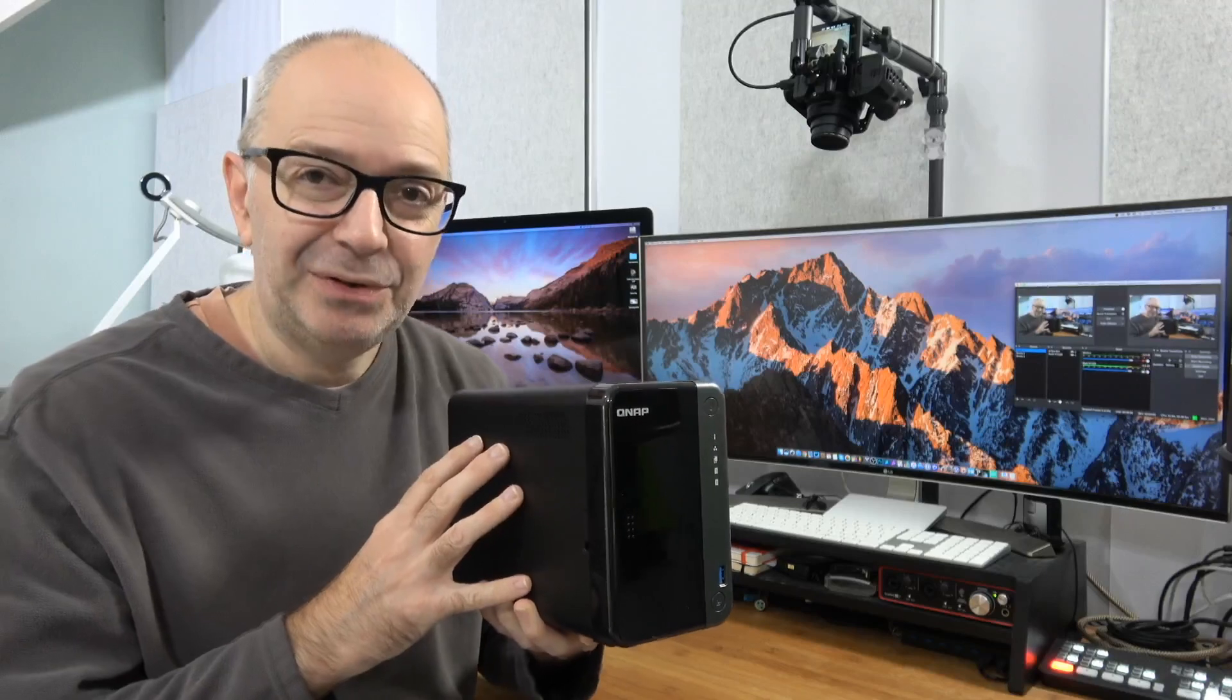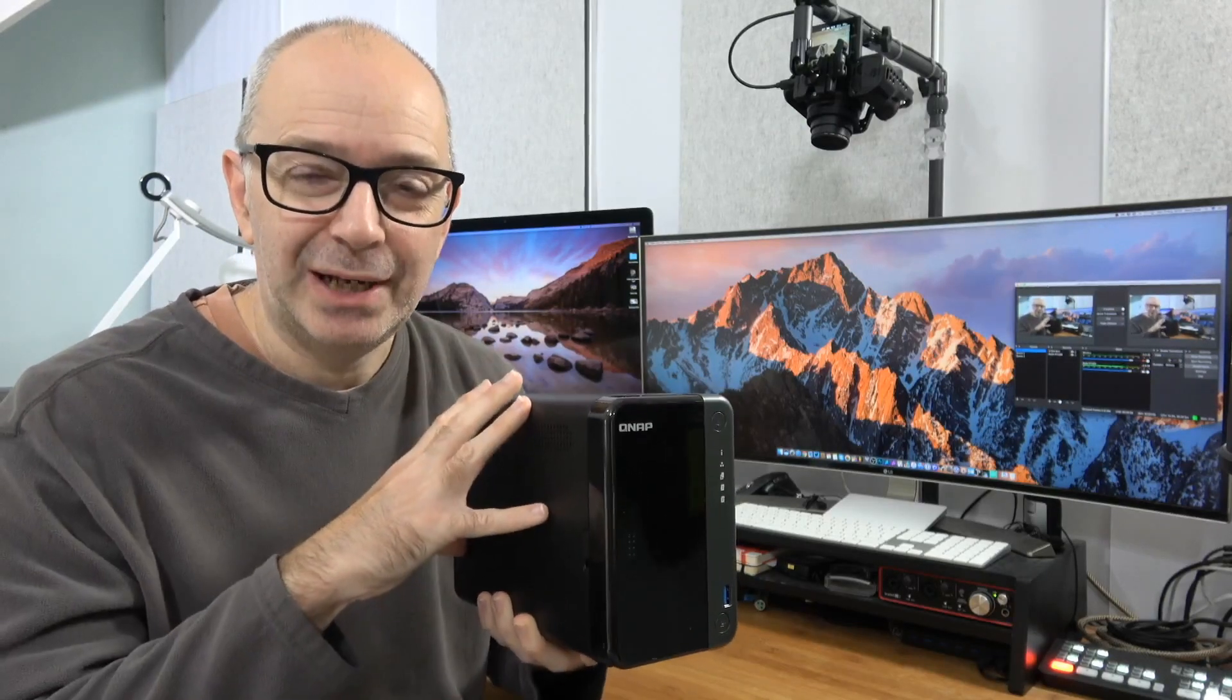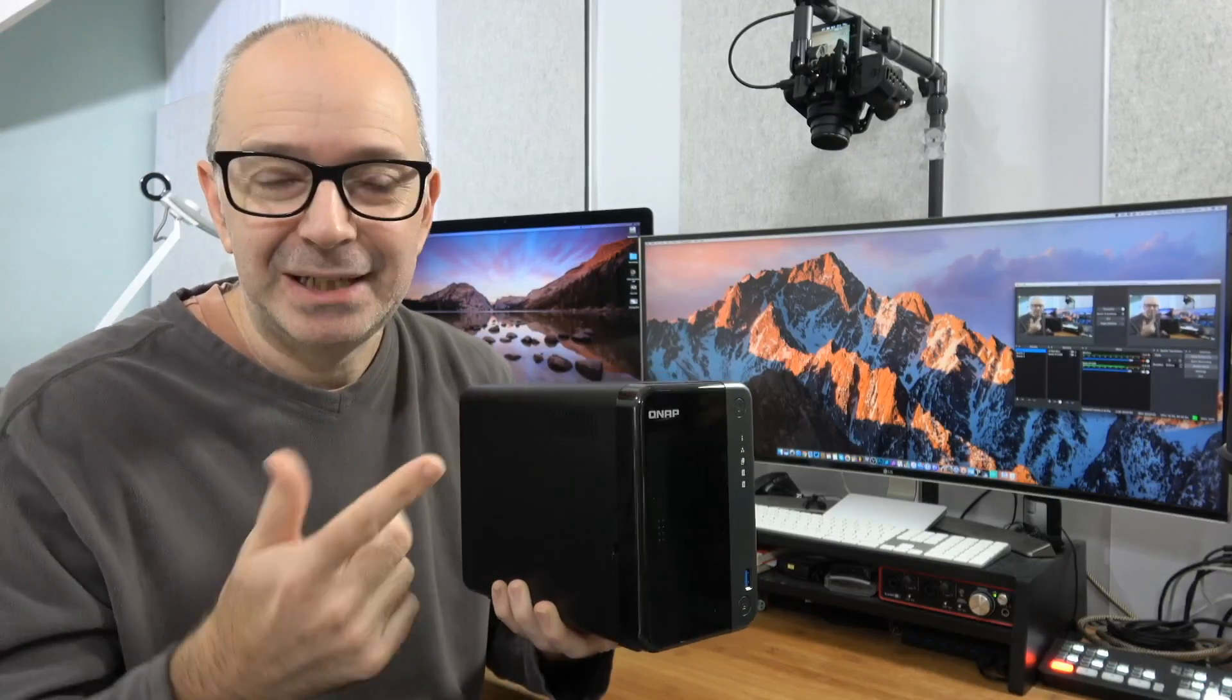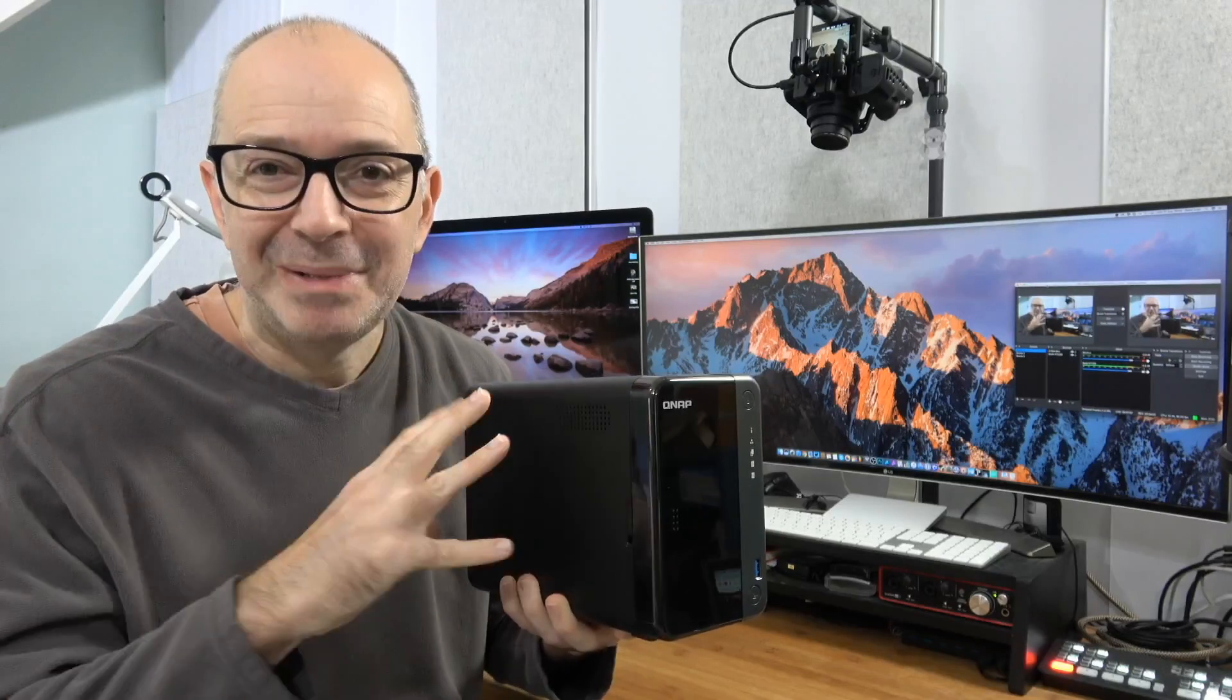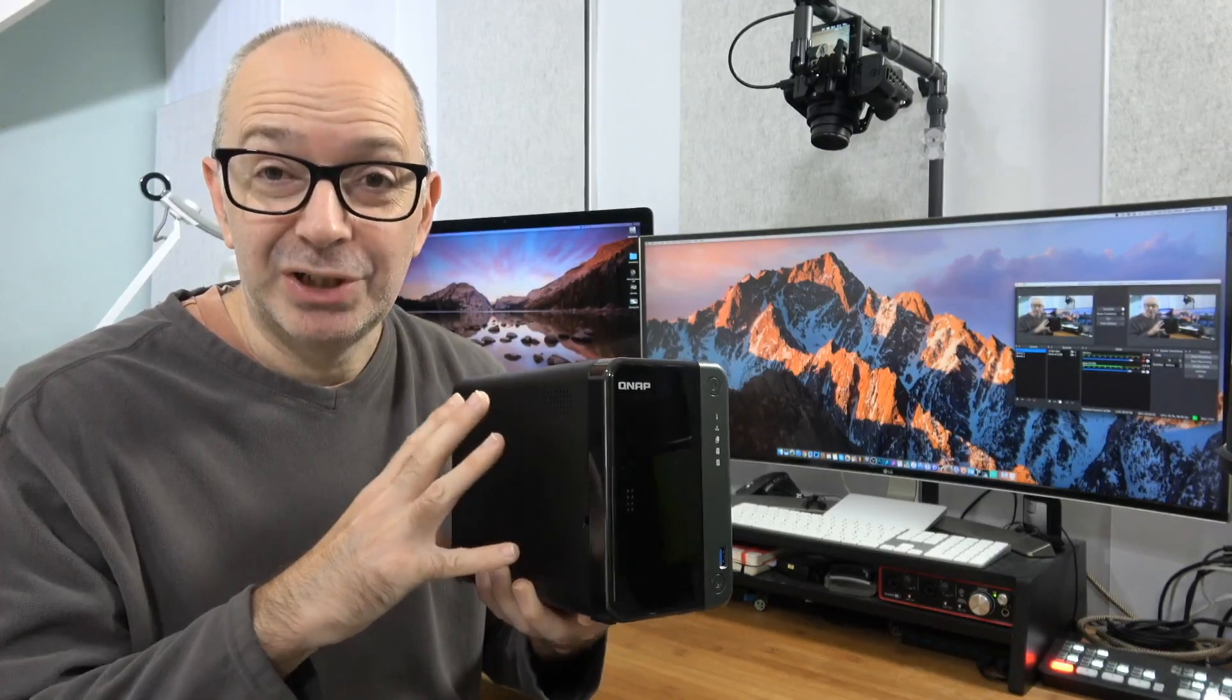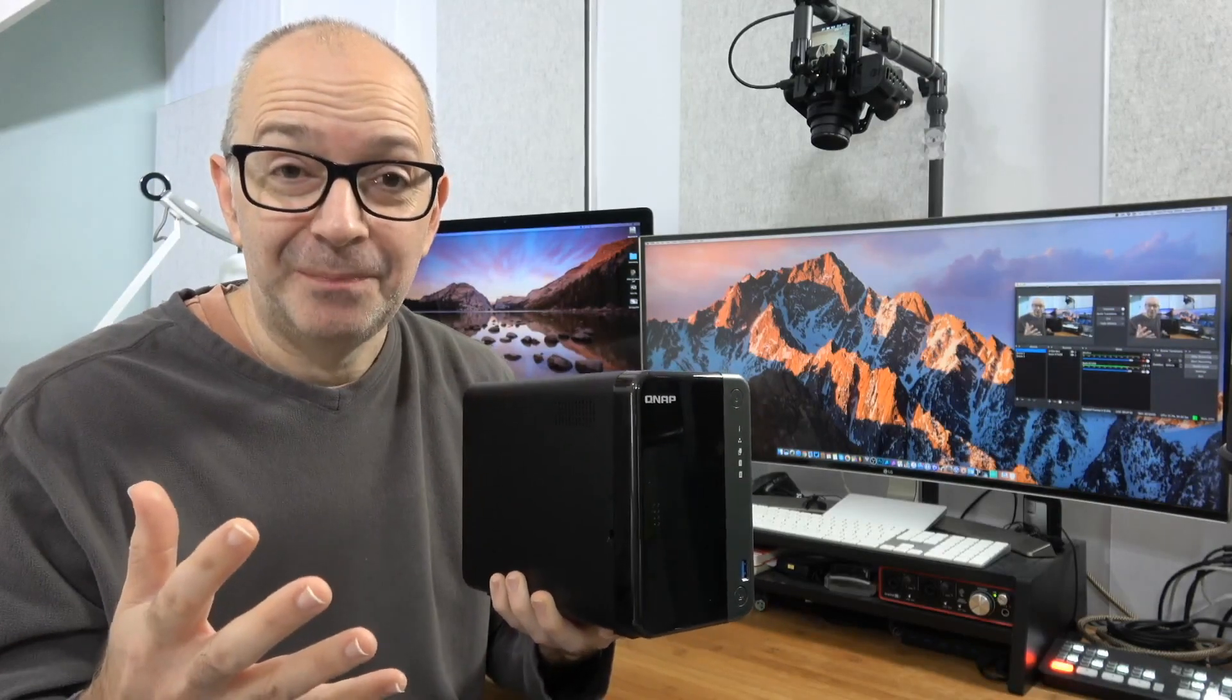So plenty of different options, but you can also install applications on here - things like a file server, media server, iTunes server, Plex server. So many different applications you can install on here which further extend the use case scenario.